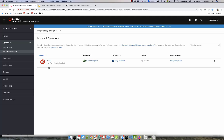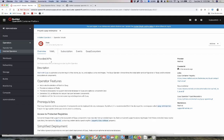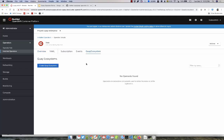Let's go ahead and click on Quay and then click on Quay Ecosystem Resource. We then go in and click on Create Quay Ecosystem.